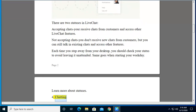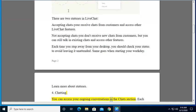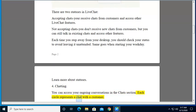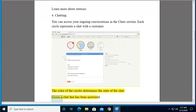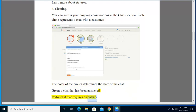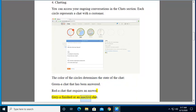4. Chatting. You can access your chats in the chat section. Each circle represents a chat with a customer. The color of the circles determines the state of the chat. Green: a chat that has been answered. Red: a chat that requires an answer. Gray: a finished or an inactive chat.